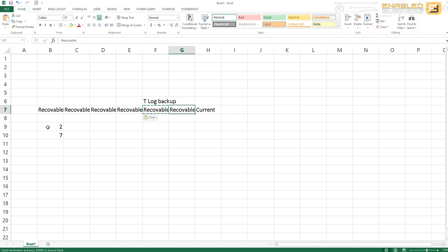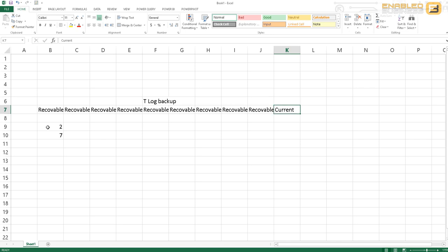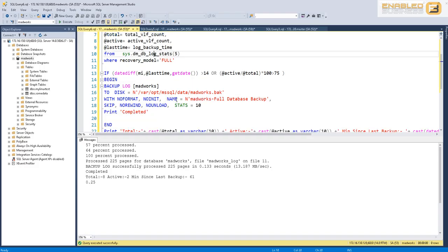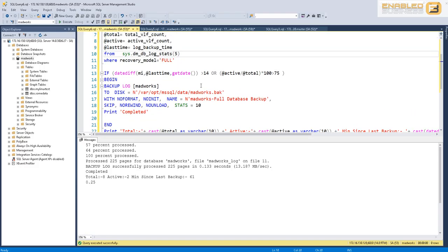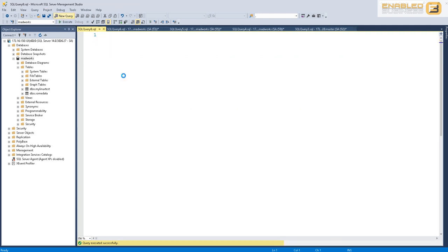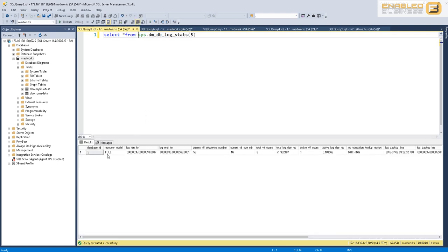But if left unchecked, we would have almost all of them as recoverable, and at that point if more transactions get into the system we're just going to have more transaction log file growth, and this is what we don't want. To control this, Microsoft SQL Server has given us a DMV that we can use to query the state of the virtual log files inside the transaction log file, and that is available in this DMF called sys.dm_db_log_stats.